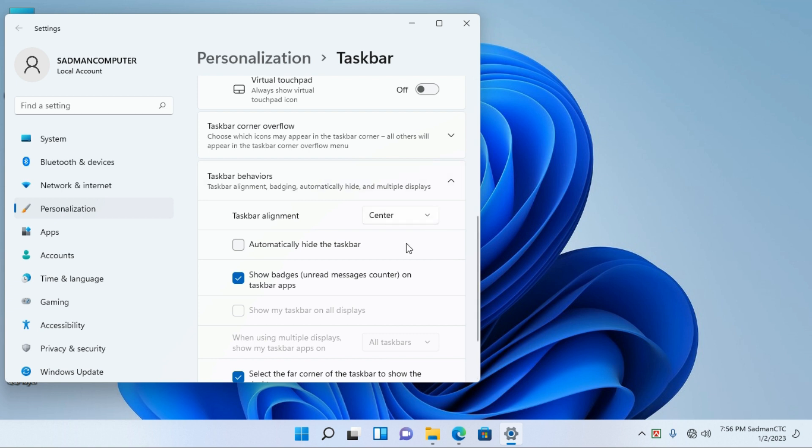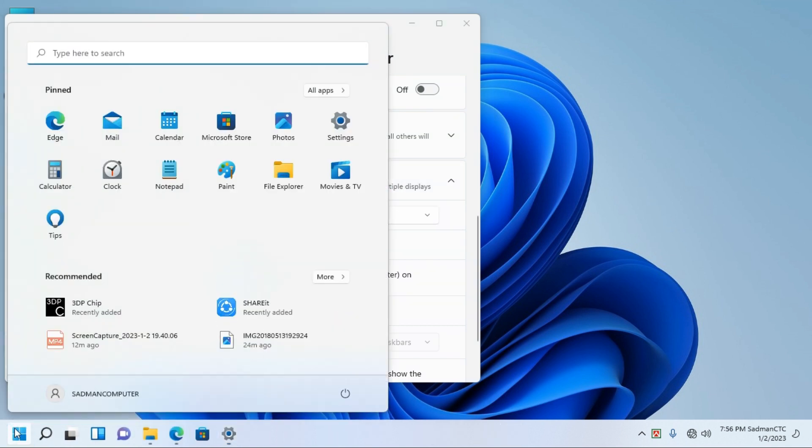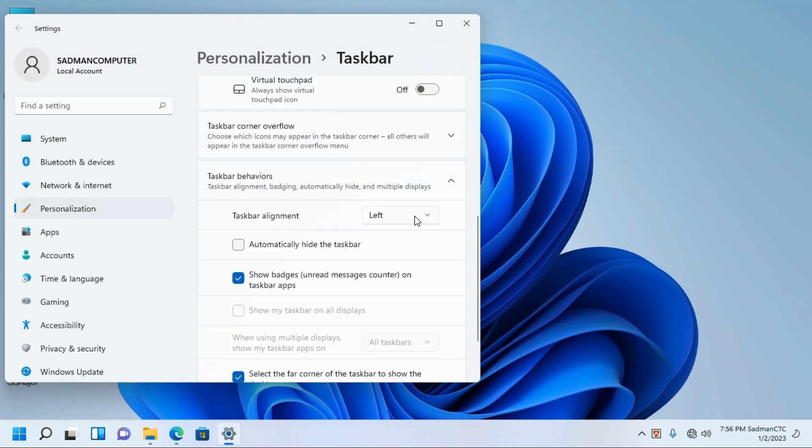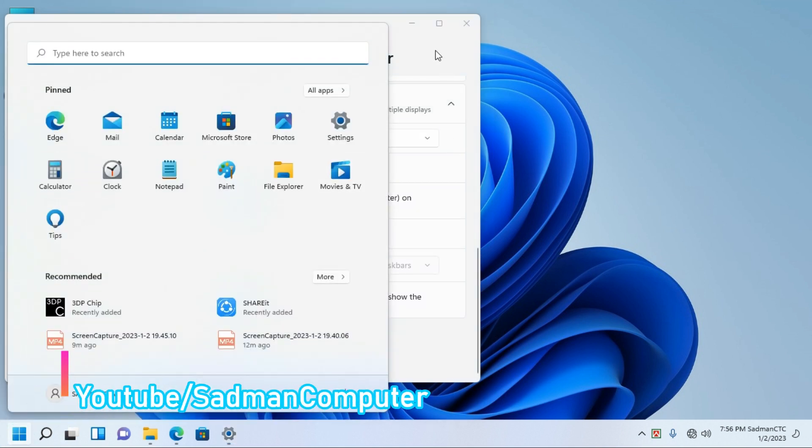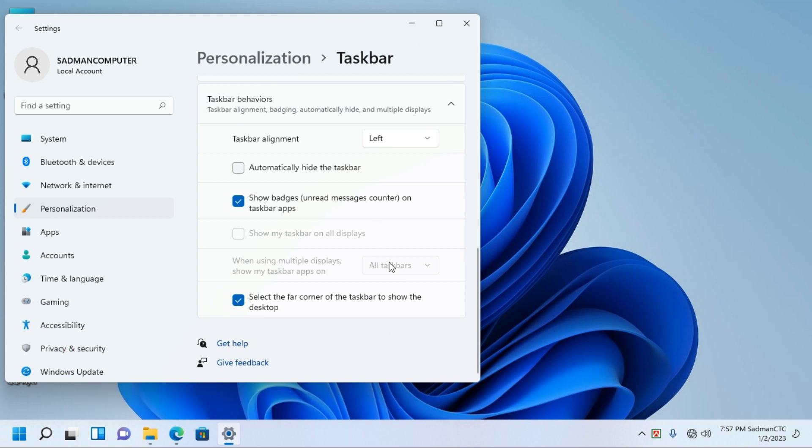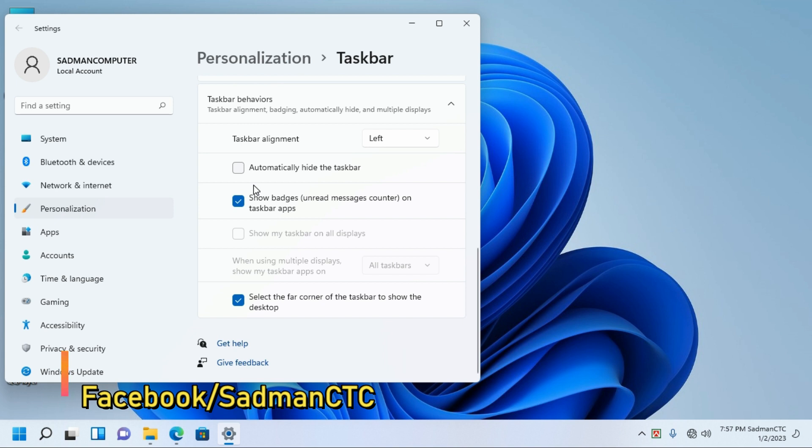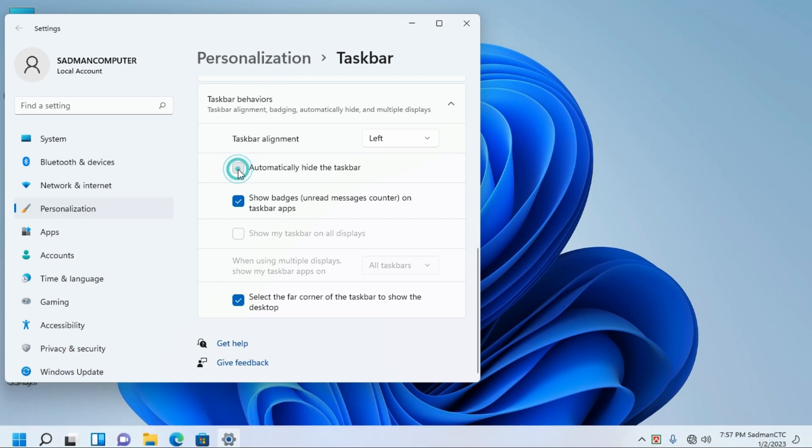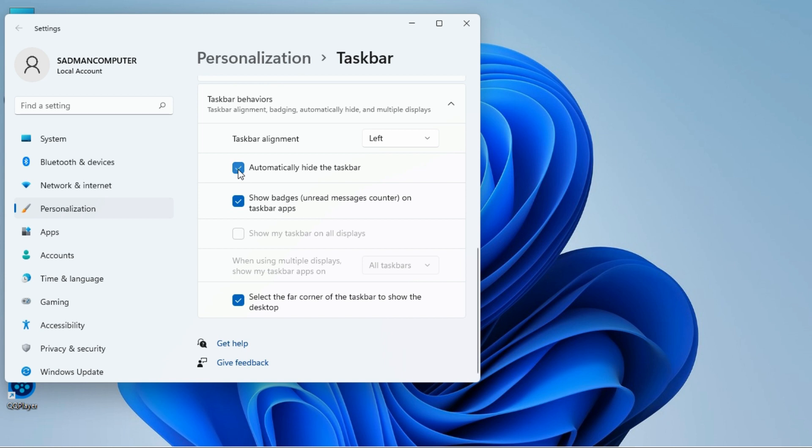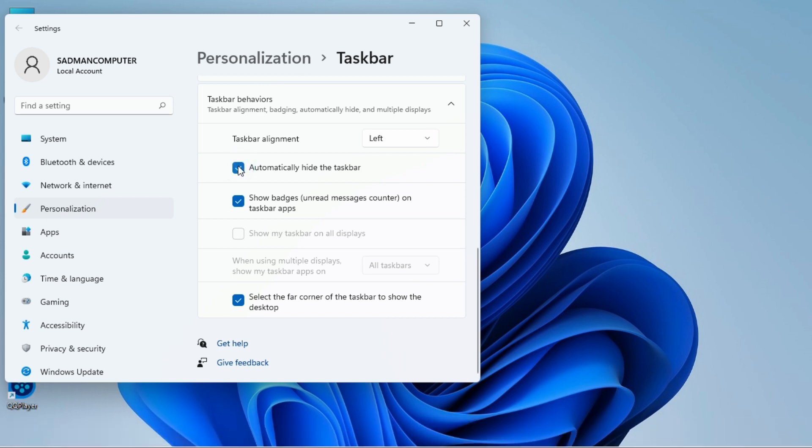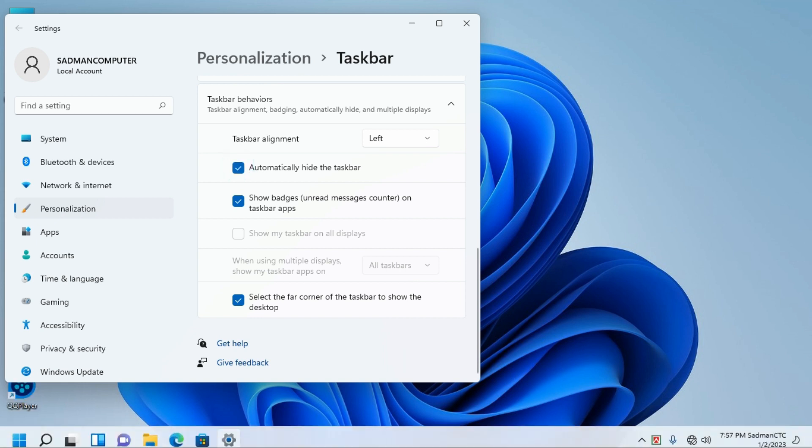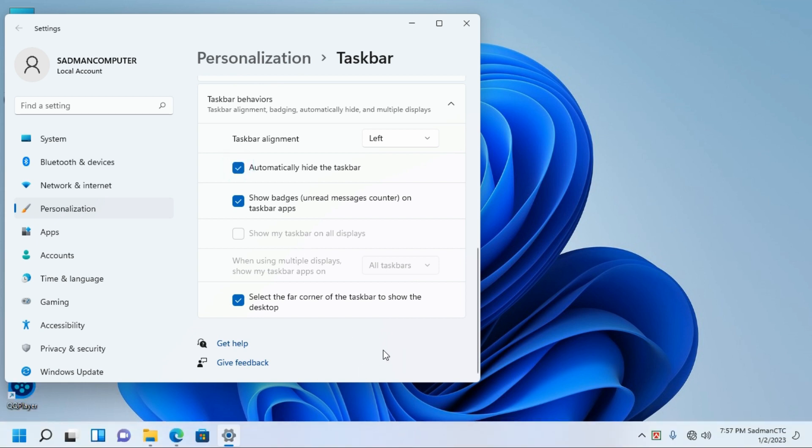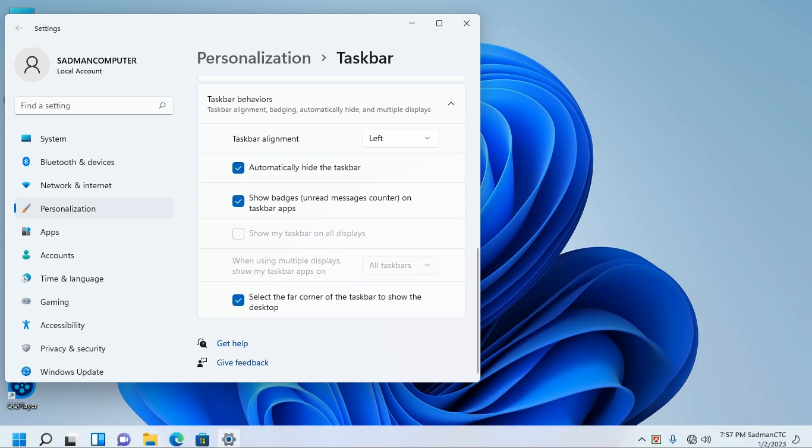You can see the taskbar alignment option. When you click it, you can see the options. You can automatically hide the taskbar. This setting shows taskbar badges, unread messages, and proximity to your account.